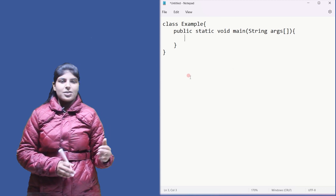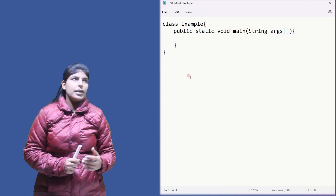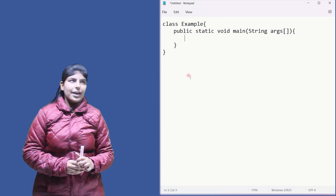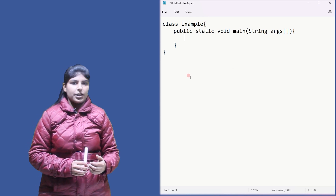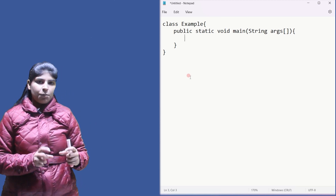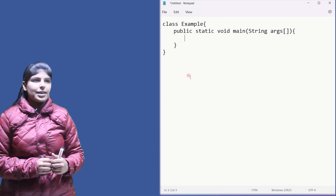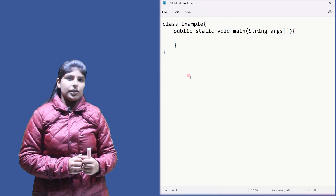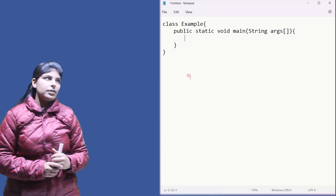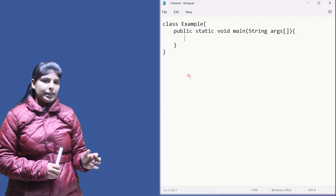Static is used to call a function without making an object of the class. Since the main function has to be called by JVM, JVM does not need to make an object of the class to call it — that's why we always make main static. Void is the return type, meaning when this function completes execution it doesn't return anything. Main is the name of the function, and String args are command line arguments.